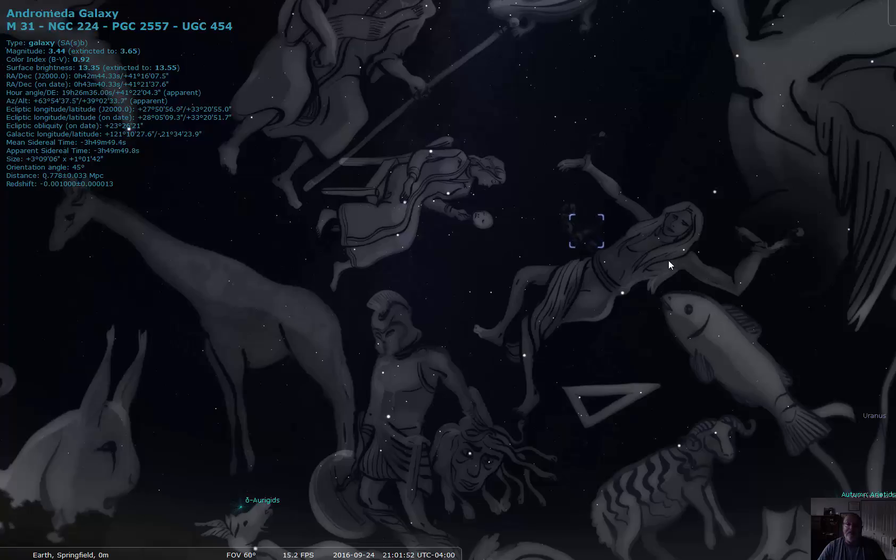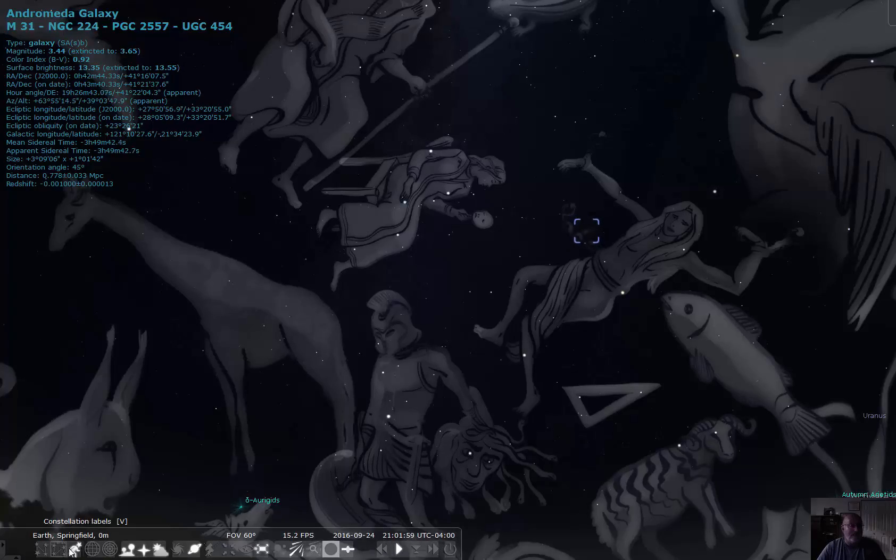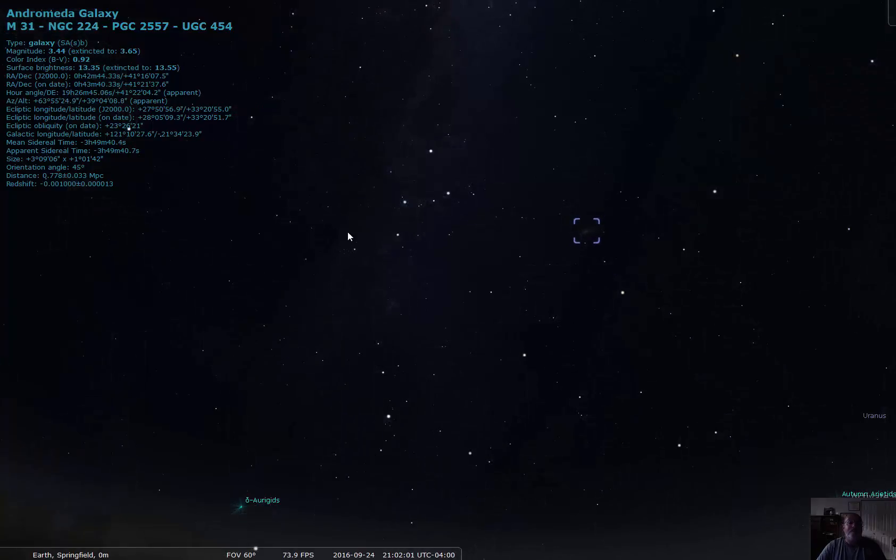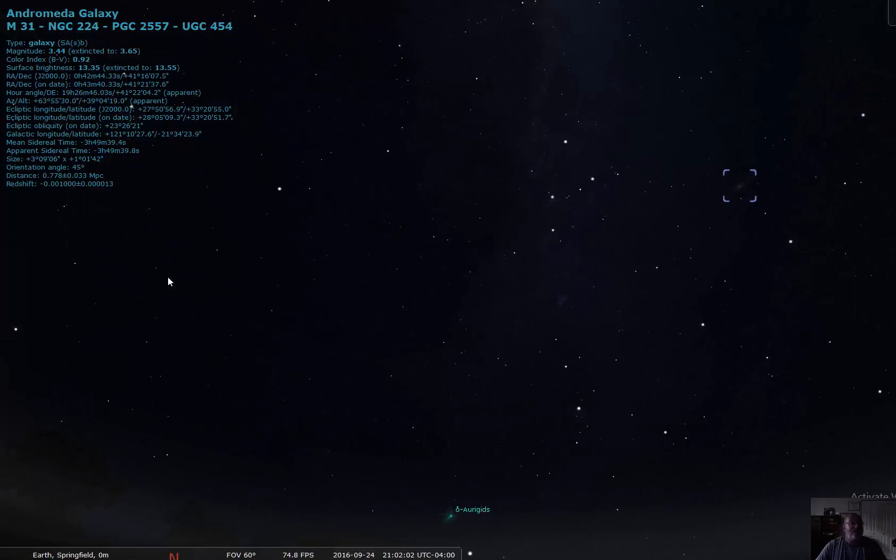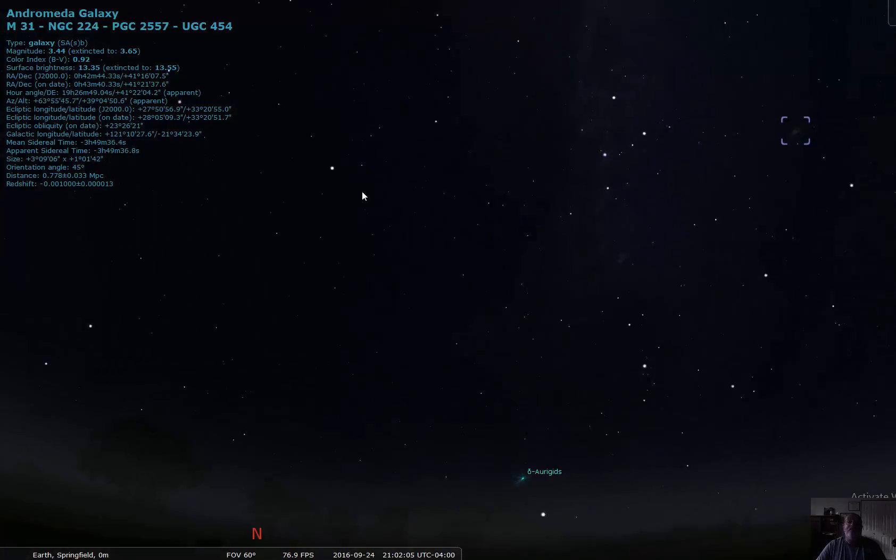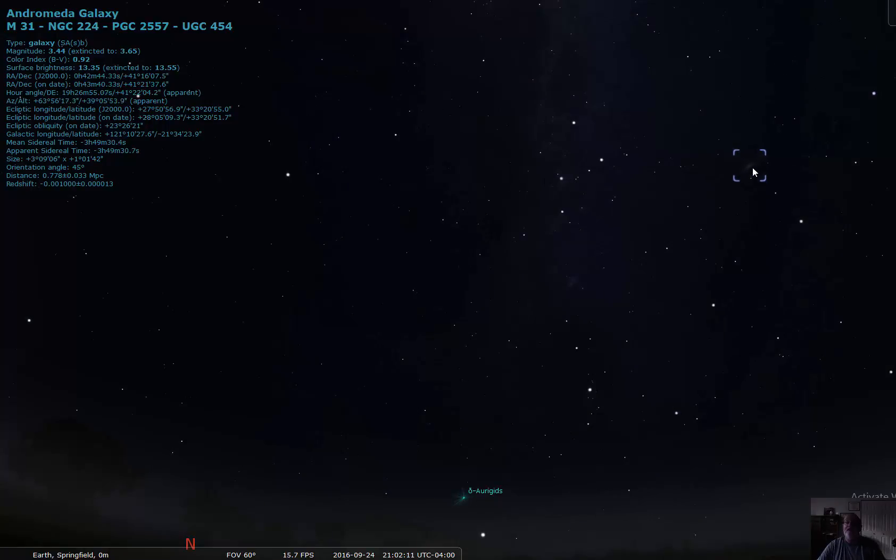But that's all I want to do, is show you how you can find Andromeda tonight. Just find the Big Dipper, find Polaris, look over a little bit towards Polaris in the middle, look over by 3 o'clock, and keep going, and you can find the Andromeda Galaxy.